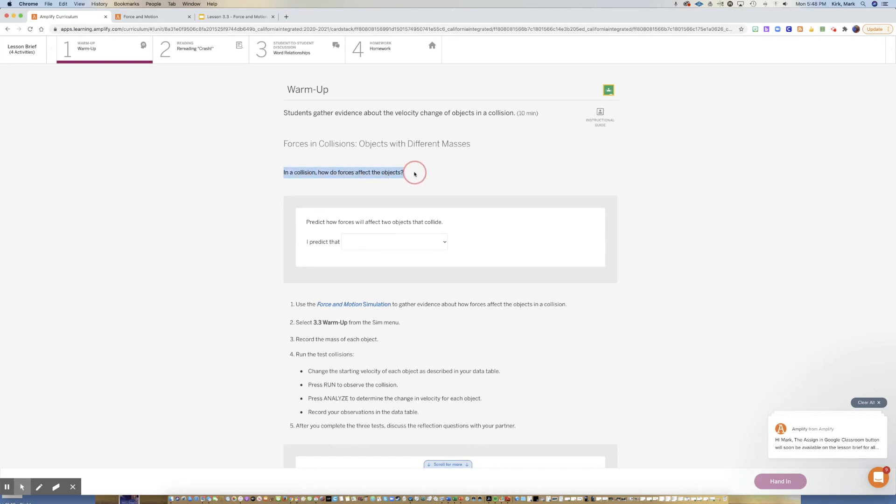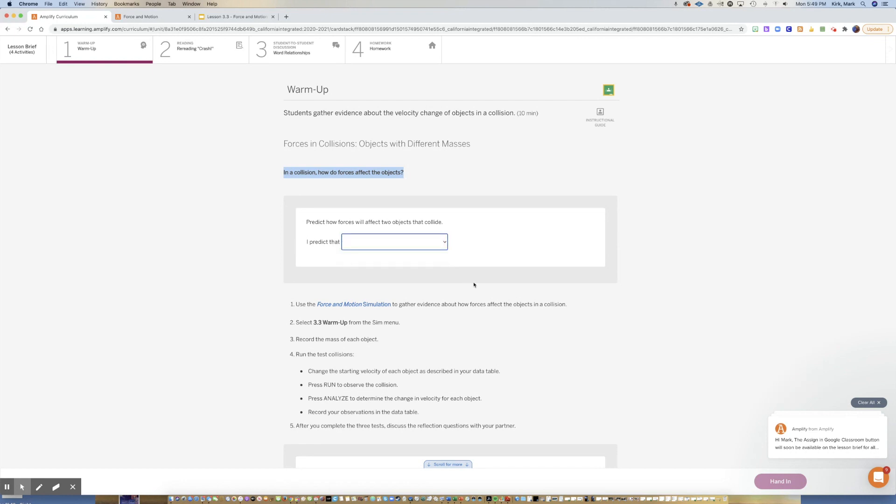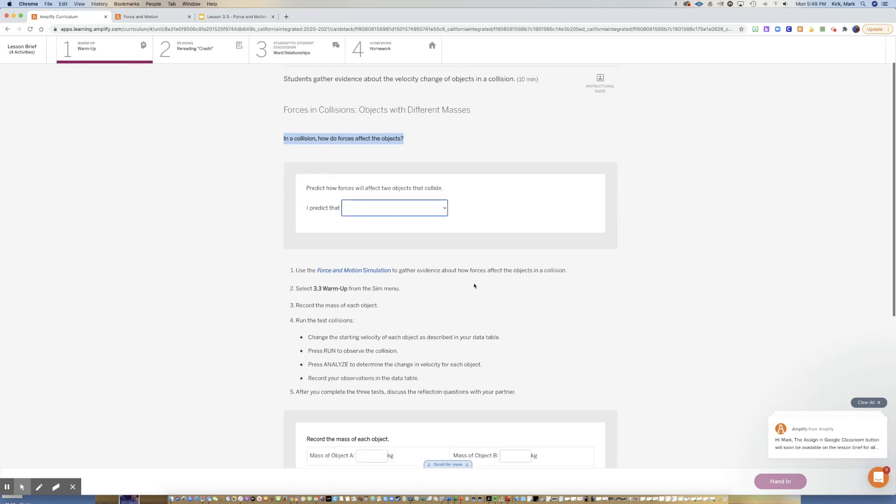You're going to start off by making a prediction. In a collision, how do forces affect the object? Predict what's going to happen when two objects collide. You have three options: they'll both change velocity, only one will change velocity, or neither will change velocity.